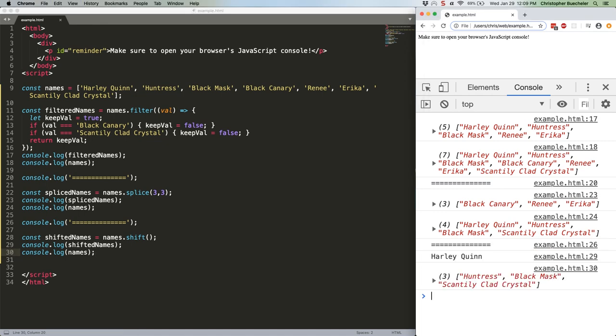Alas, so departs our lead character. Now let's remove the last item from the array, the interestingly, alarmingly named Crystal, using array.pop. It works like array.shift did. Here we go.